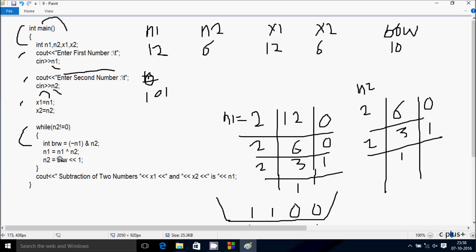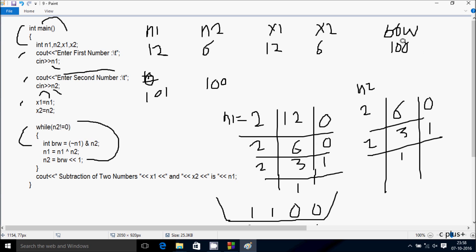Here after, n2 = brw left shift 1. So brw is 1, 0. After left shifting, we add a 0, making it 1, 0, 0. Control checks condition n2 not equal to 0. So n2 value is now 1, 0, 0 — converting binary to decimal: 1 × 2² = 4. So 4 not equal to 0 — condition is true, that coincides.